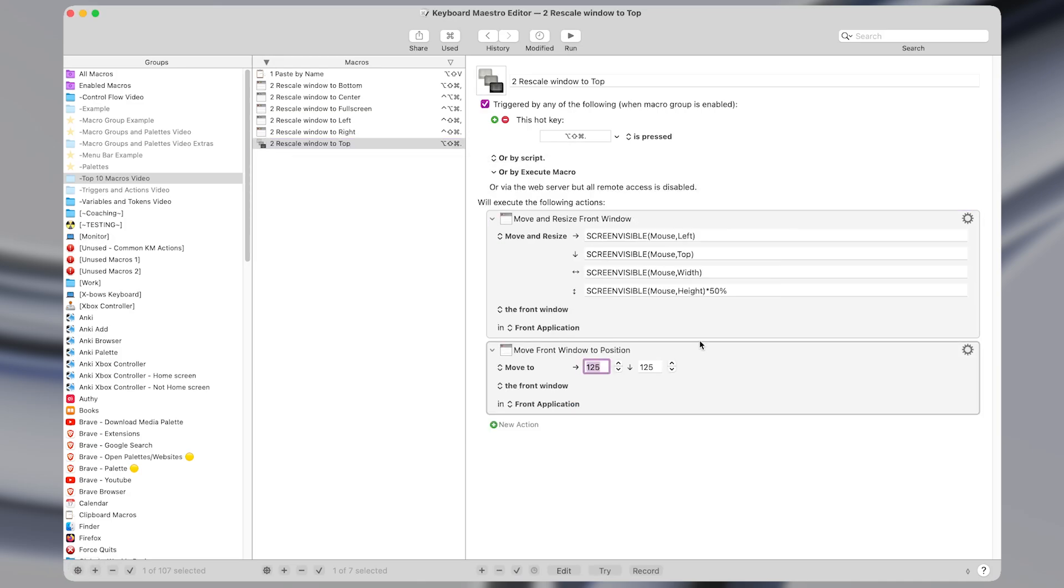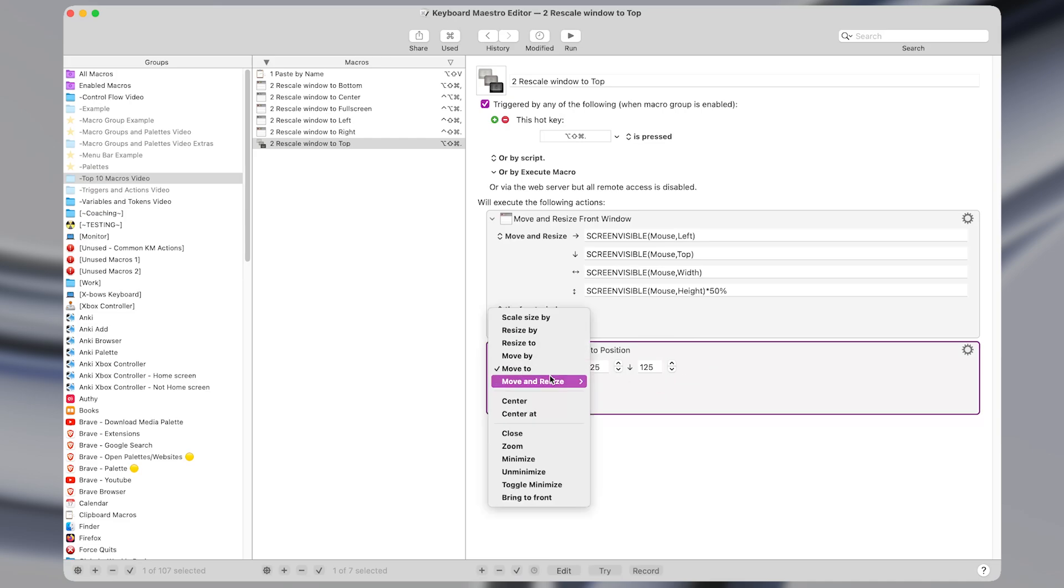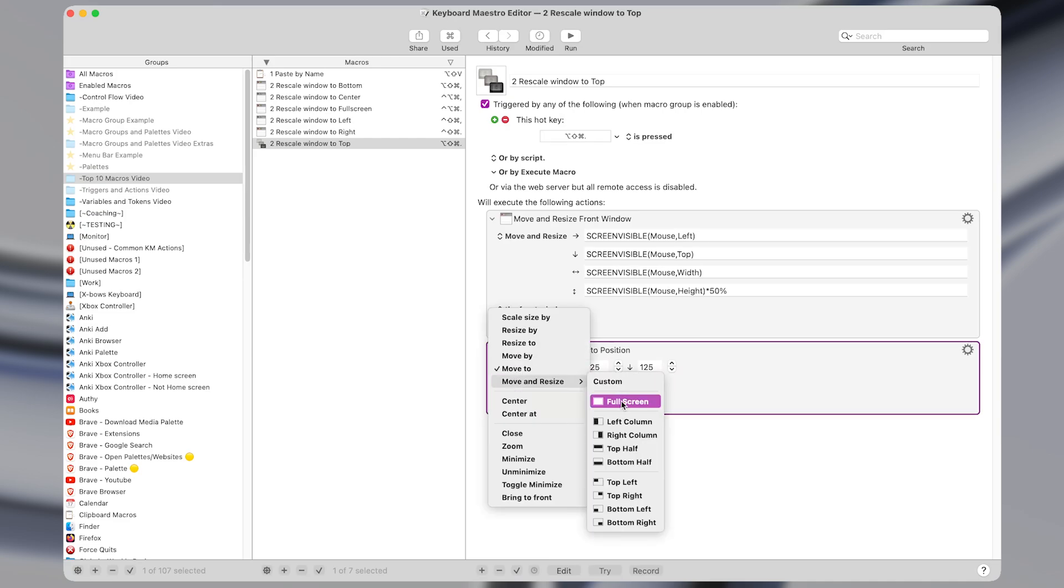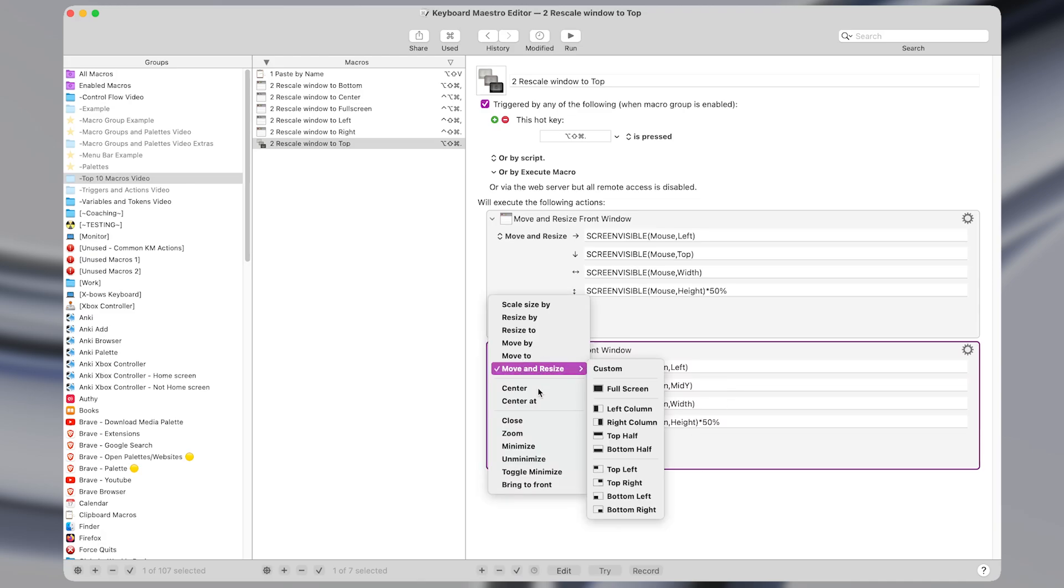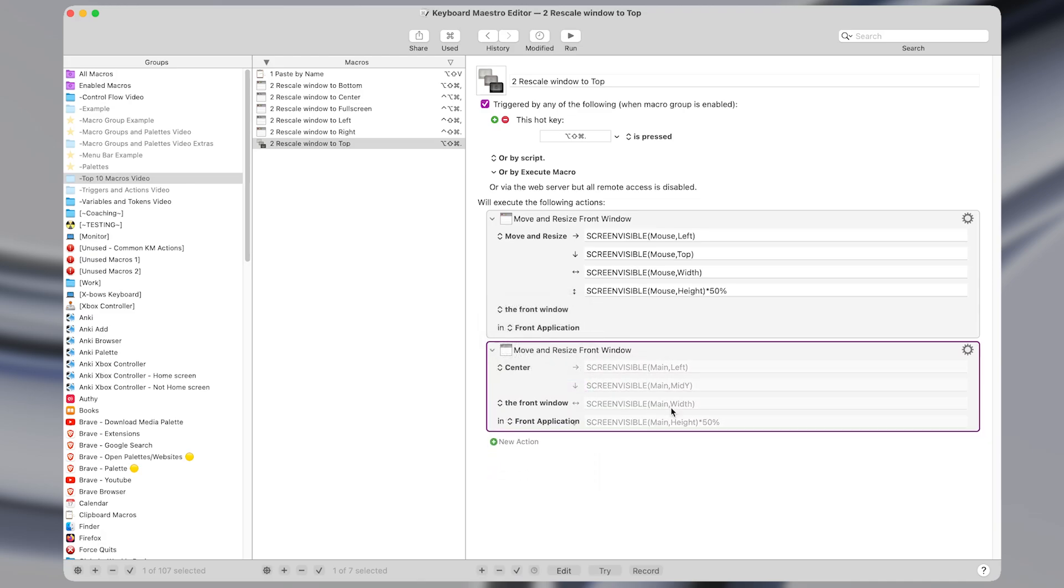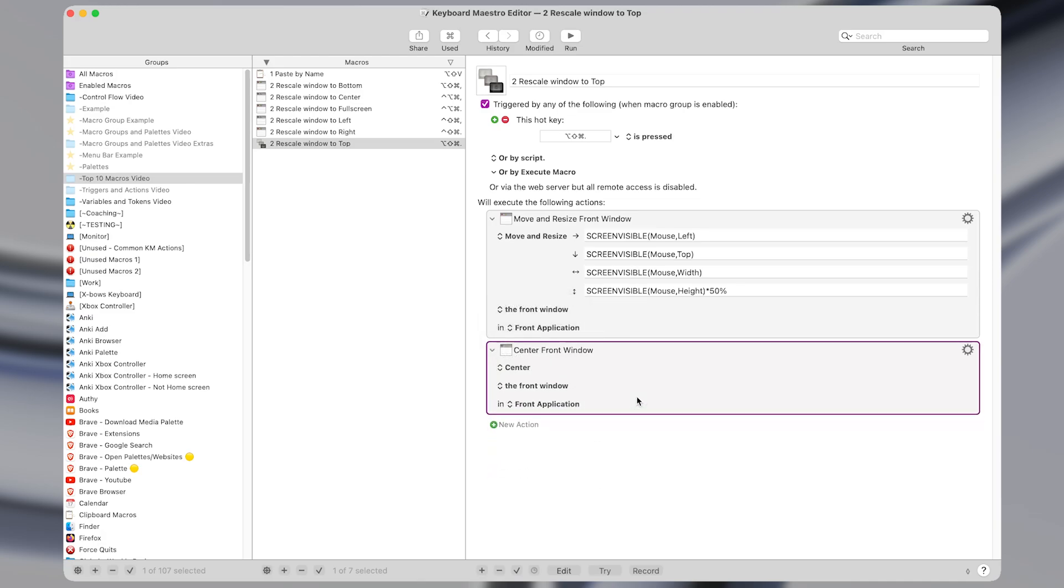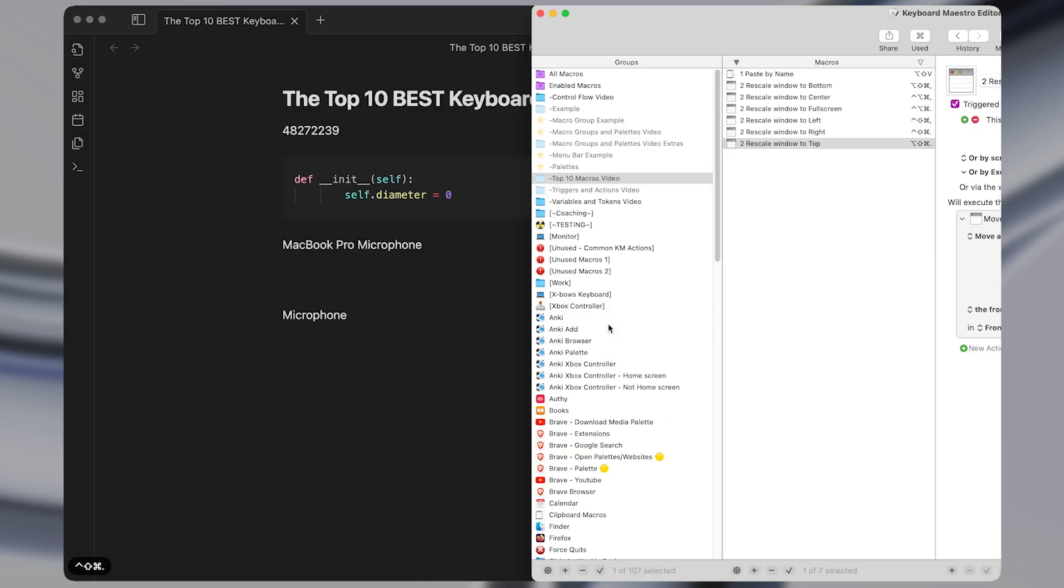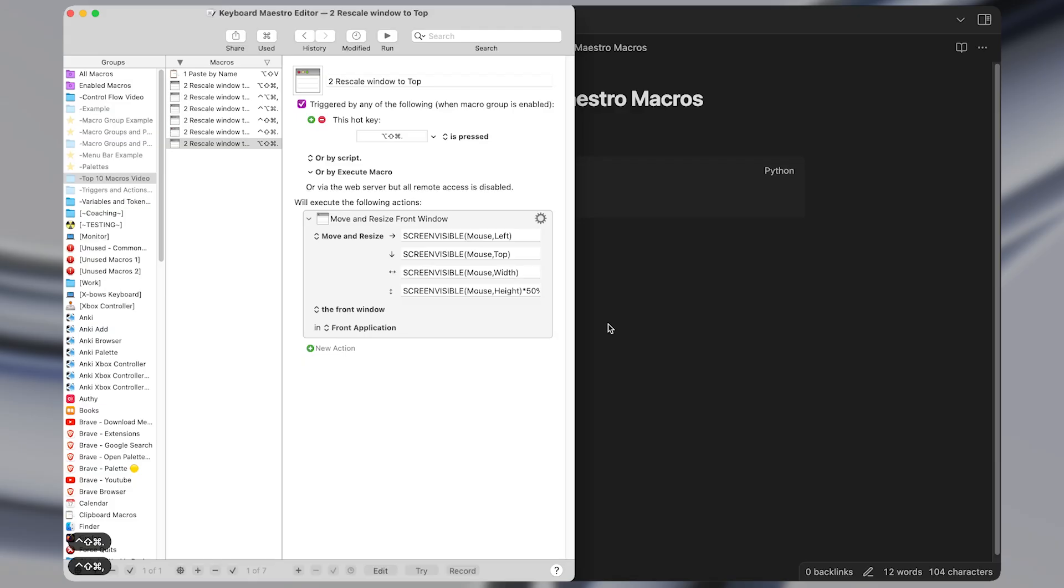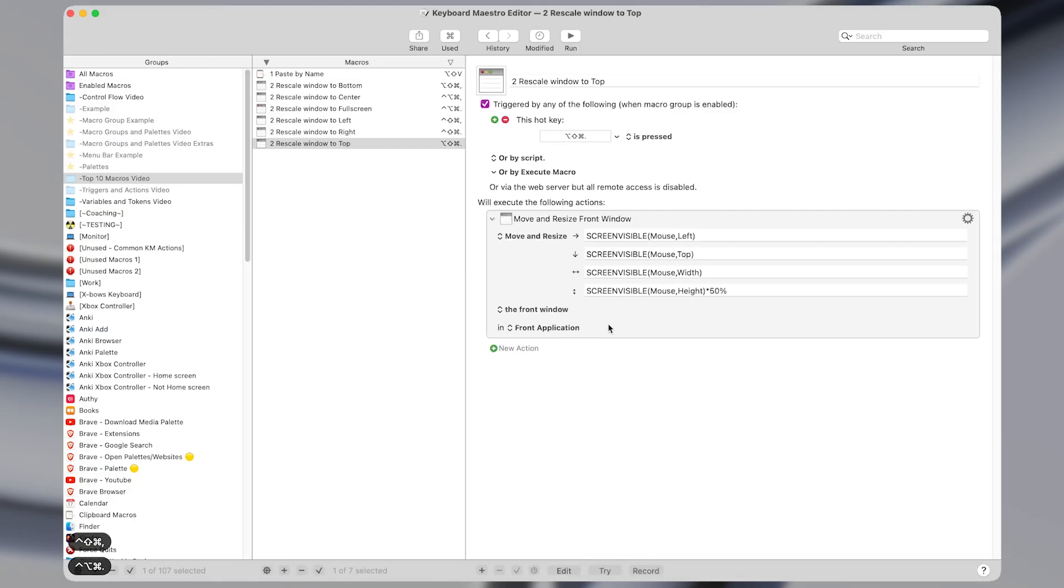The move a window action and you can change this to move and resize to full screen, left half, right half, top or bottom half. So clicking any of these will modify it to the appropriate settings, and we could also do one to center the front window. So super simple, super easy to make, and they come in handy all the time.